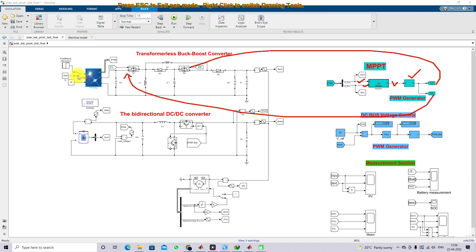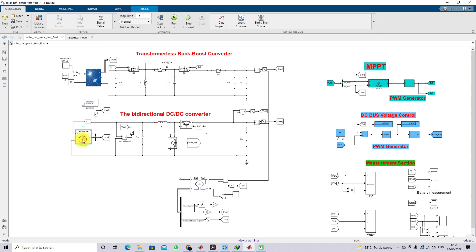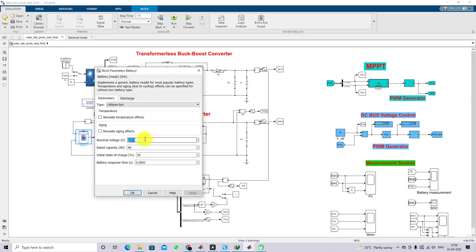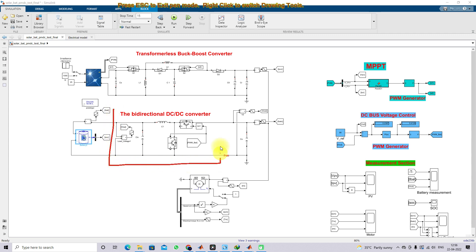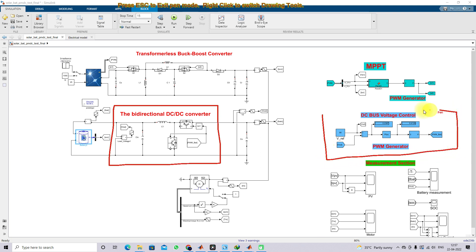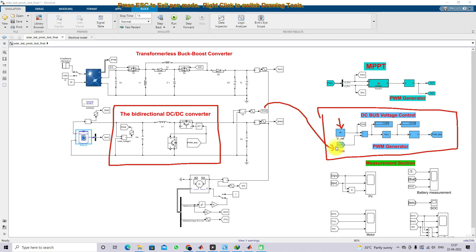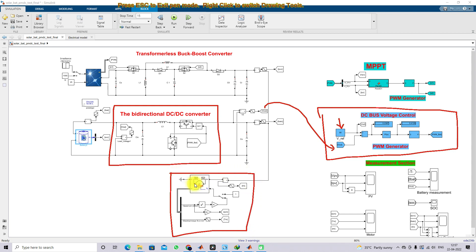The converter operates according to the settings of irradiation and temperature. Here we are using a battery — specifically a four-cell load battery, with each battery having a rating of 40 Ah. It is connected via a bidirectional DC-DC converter. This bidirectional DC-DC converter is controlled by means of a DC bus voltage controller. We measure the DC bus voltage and compare it with 90 V because the PMDC motor acting as an electric vehicle motor has a rating of 90 V, so we maintain the DC bus voltage at 90 V.